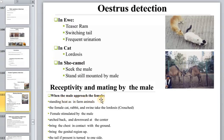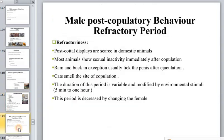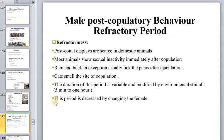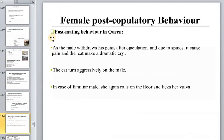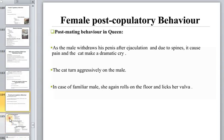Female copulatory behavior includes the standing response — the female standing still — seen in farm animals, cats, rabbits, and swine when stimulated by the male. After copulation, male post-copulatory behavior occurs; sometimes females become aggressive toward the male, and changes occur in the female. Post-mating behavior of the queen includes specific female post-copulatory responses.